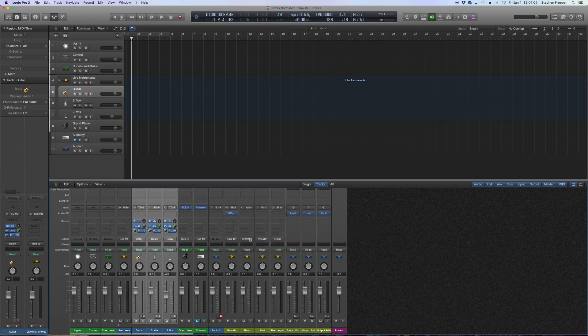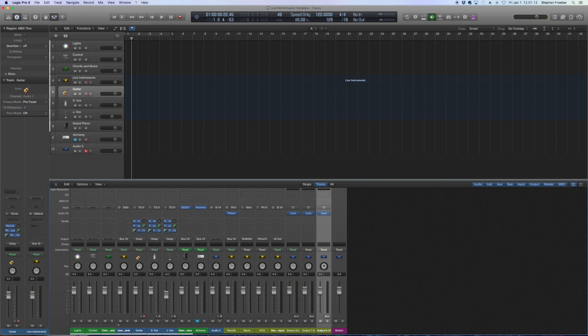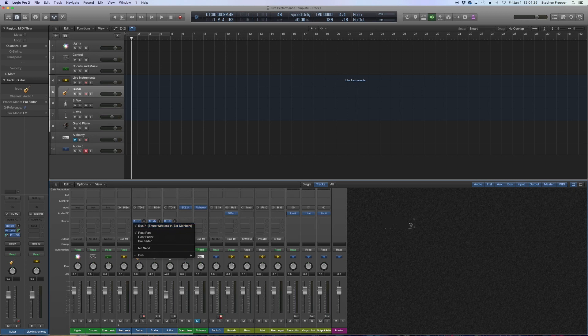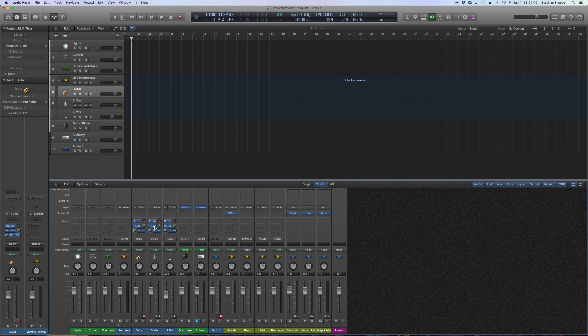The way that we've got this set up is I actually do a post pan send from my mix. The reason why is because I want to hear what's going to the house. I'm pretty comfortable playing without being able to hear myself super loud so I like to hear the actual house mix. For me when I want to adjust my in-ear mix I keep all of these at unity gain and I adjust the main house mix faders so that my in-ear mix reflects what's going out.